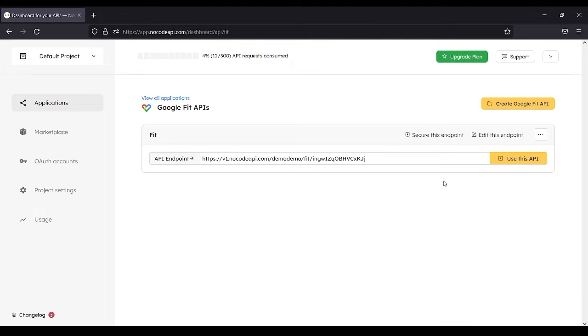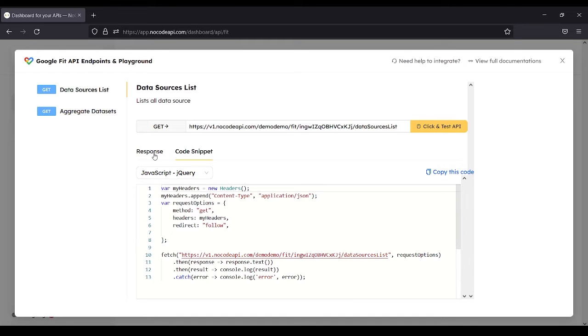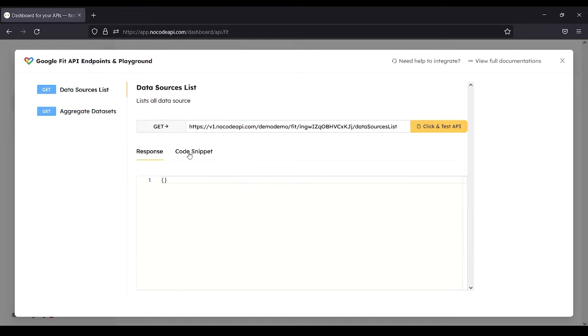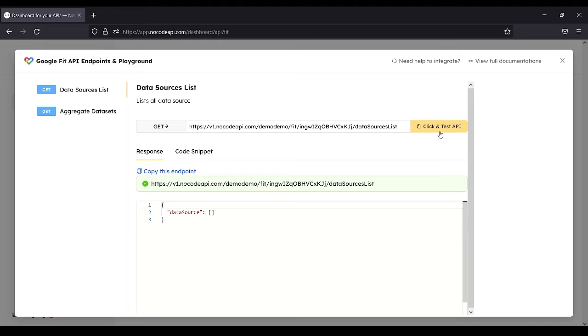Use this API. Here you can see the code snippet or response. Click and test API.